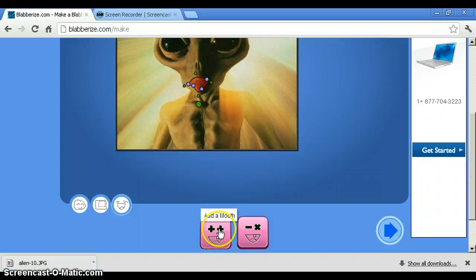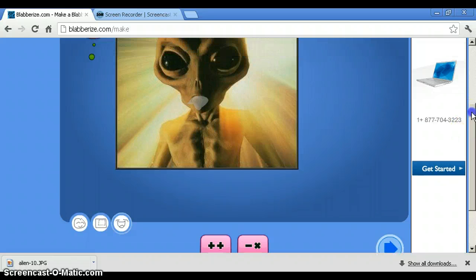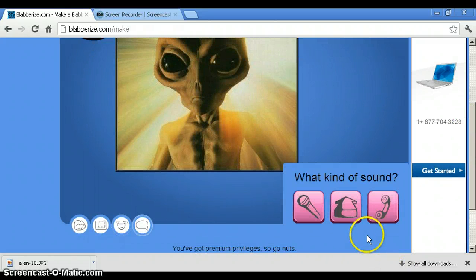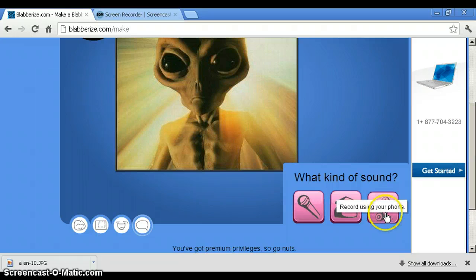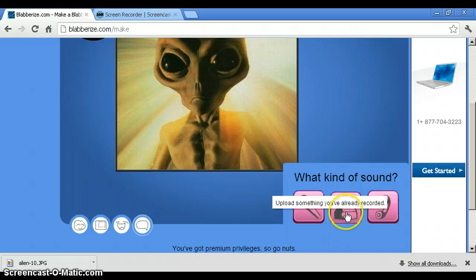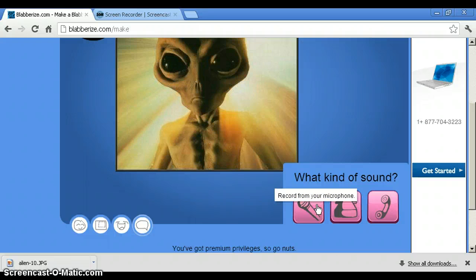So then you add a mouse. That should be about what it turns out to be. And click this arrow. And I'm going to record with my microphone.